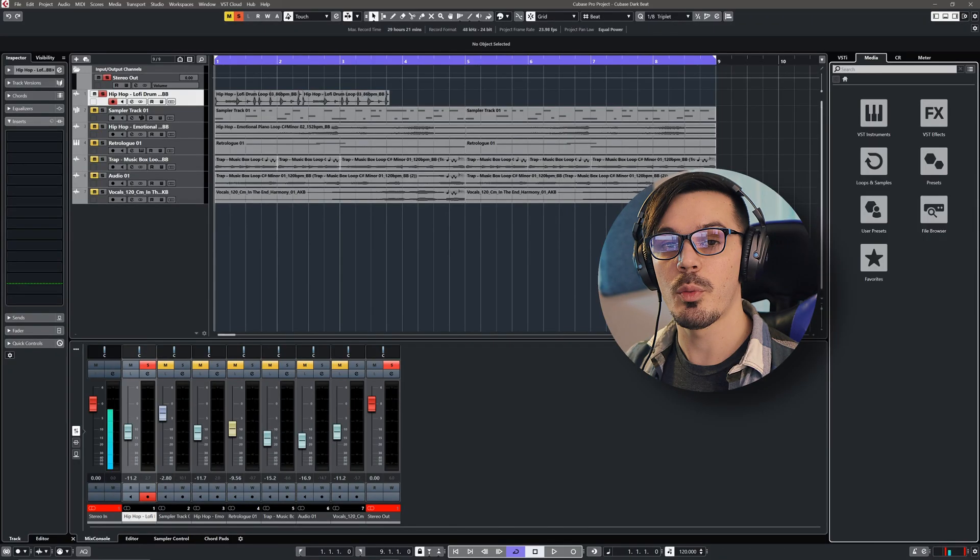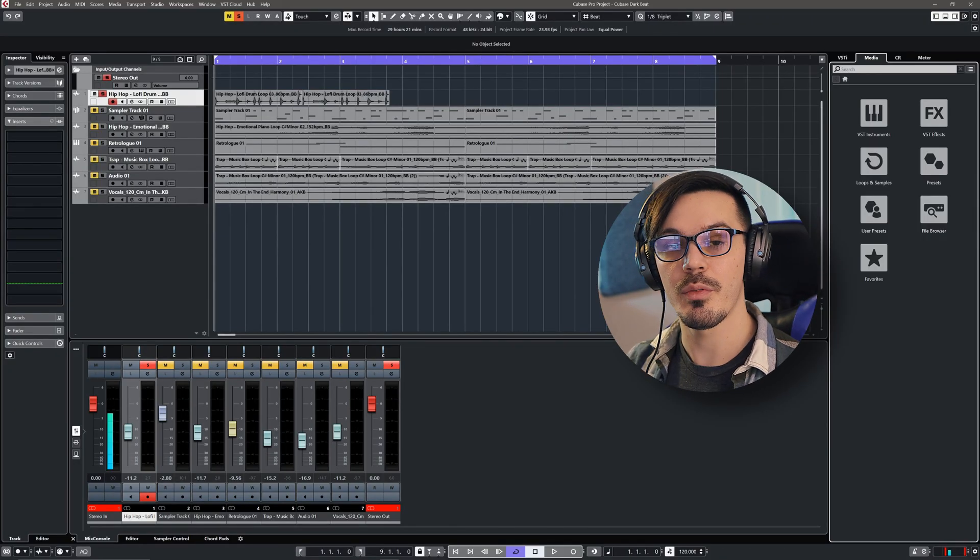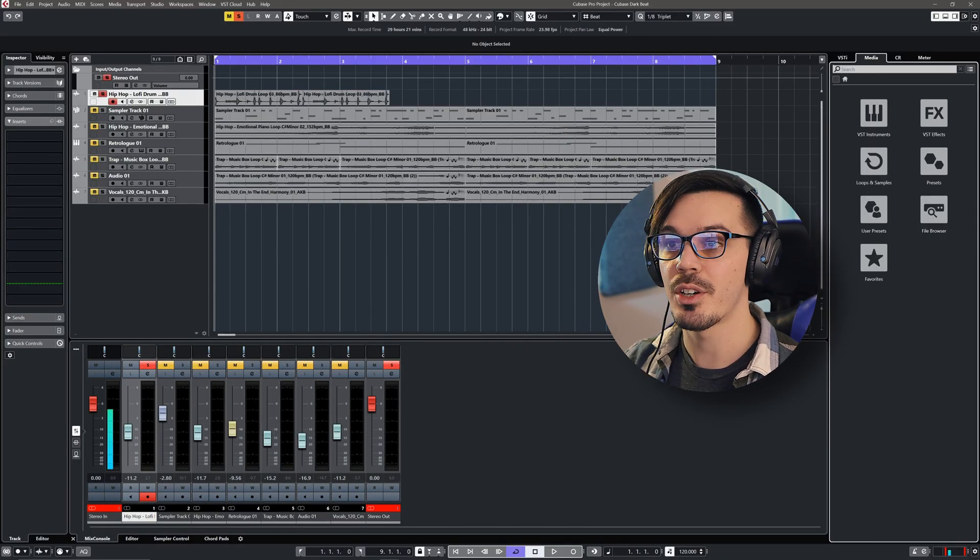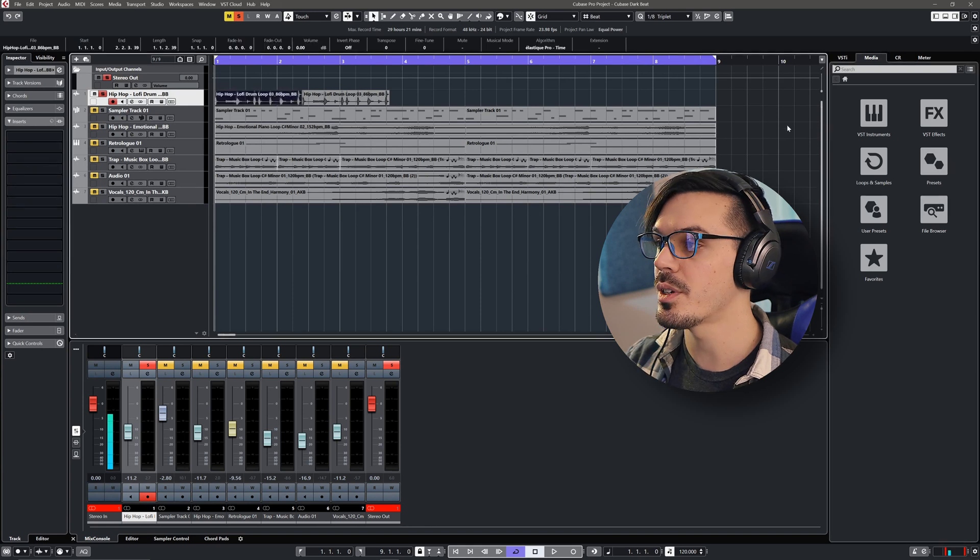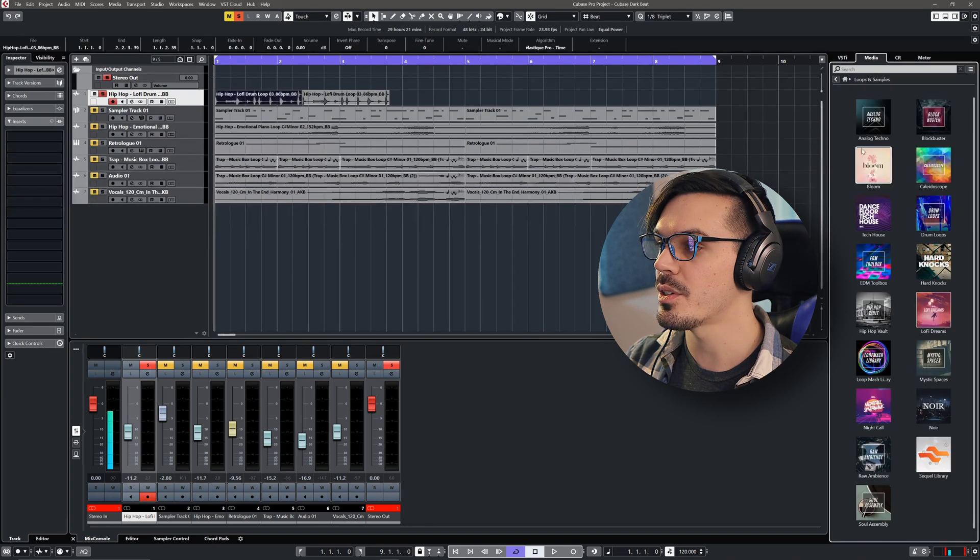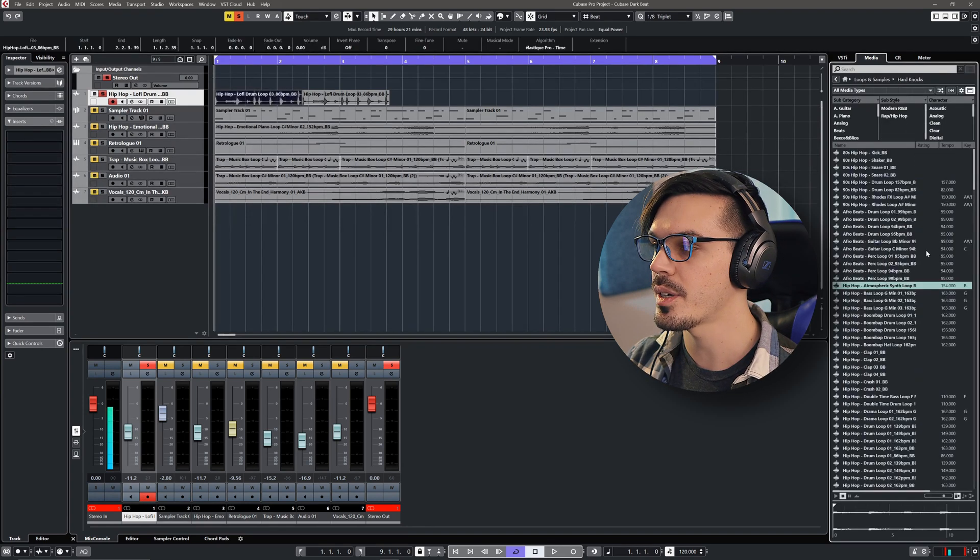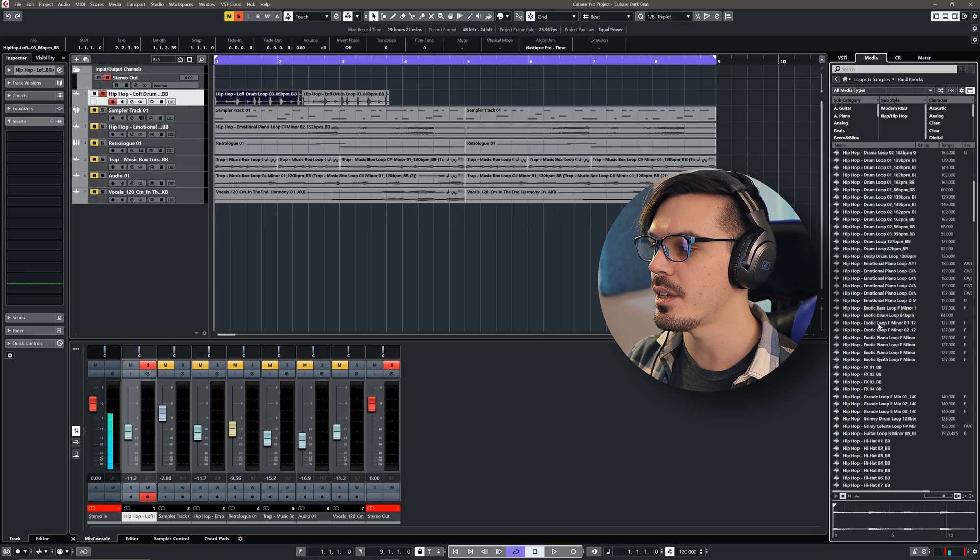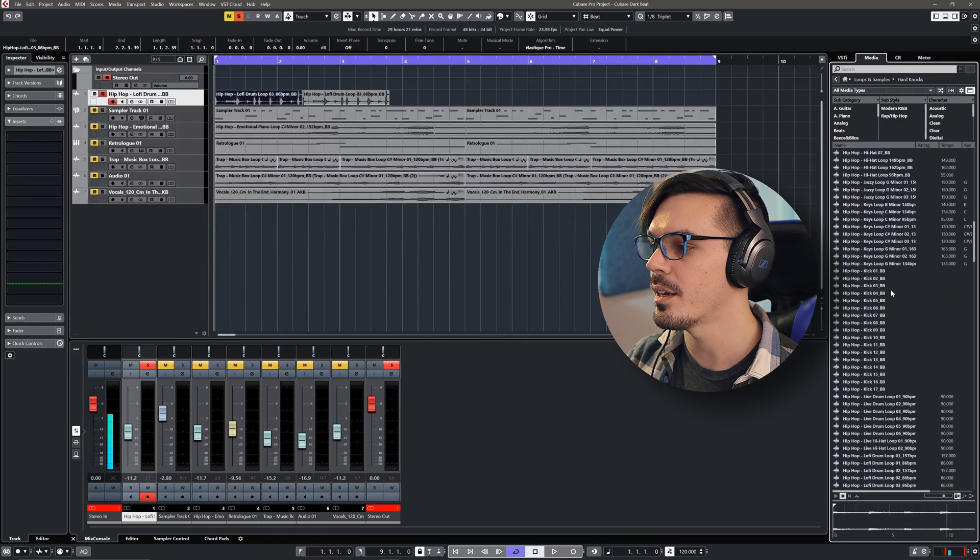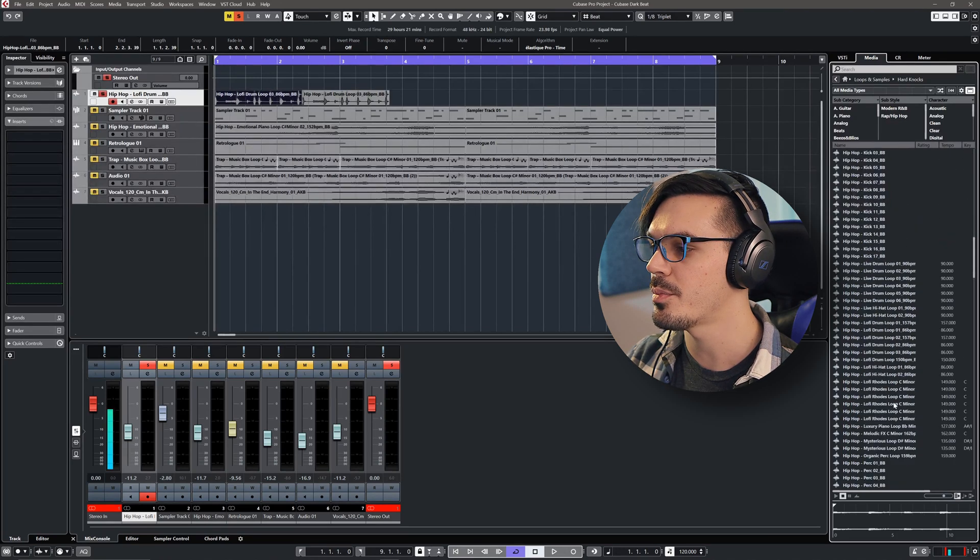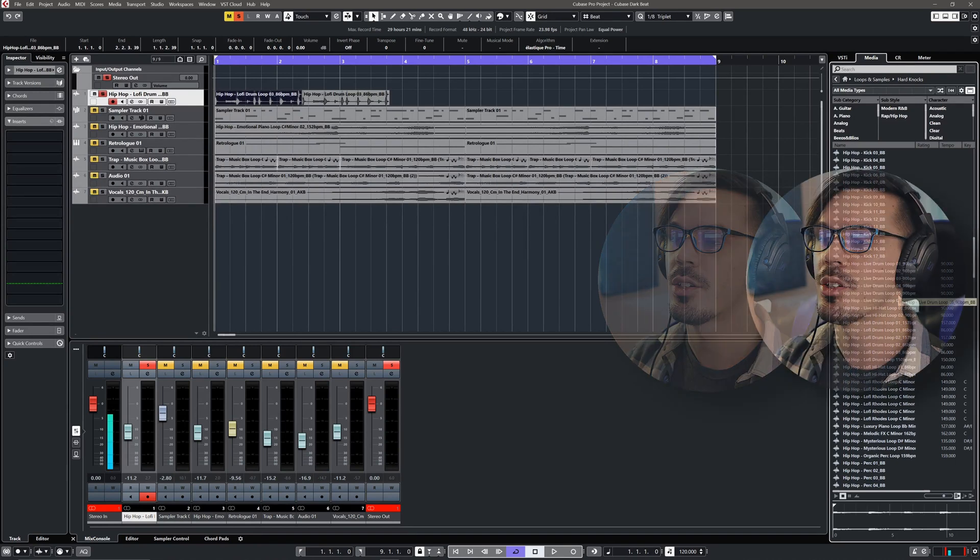This is the example project we'll be walking through today, and if you want to follow along with this project you can actually find the drum loop we'll be using inside of the loops and samples. This is part of the new Hard Knocks library, so it's in the lo-fi drum folder here, hip-hop and lo-fi drum loops, and you'll be able to find it right here.